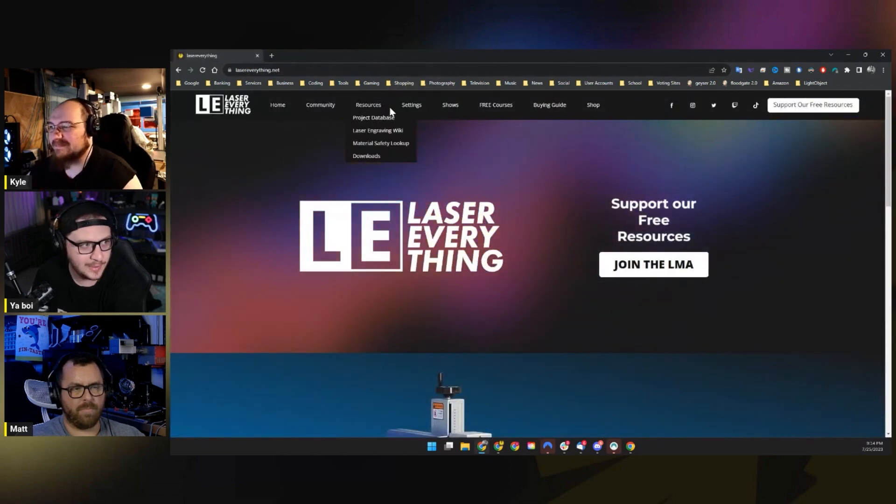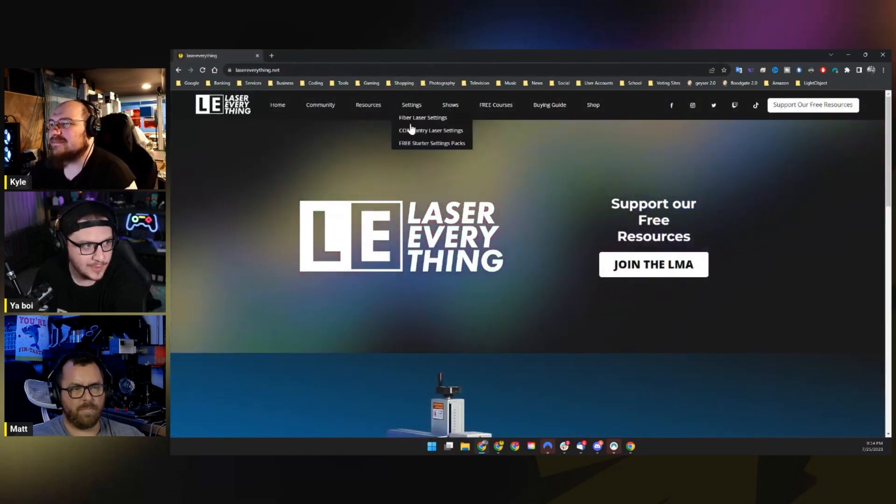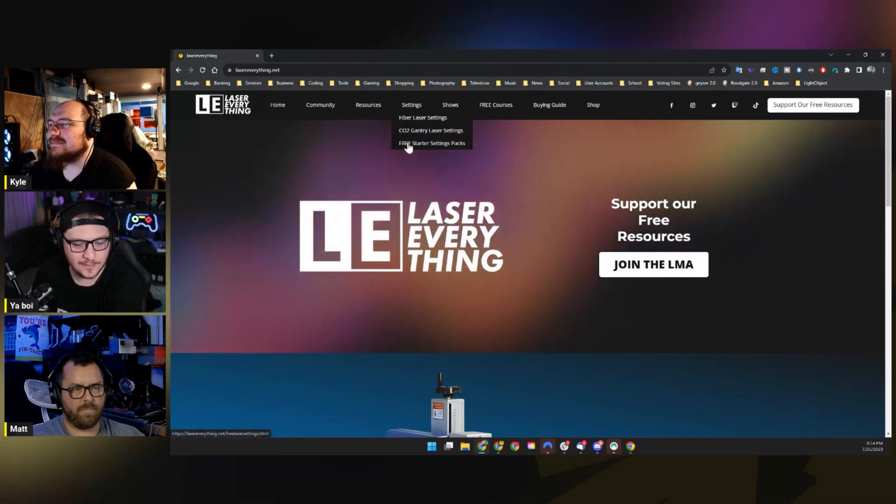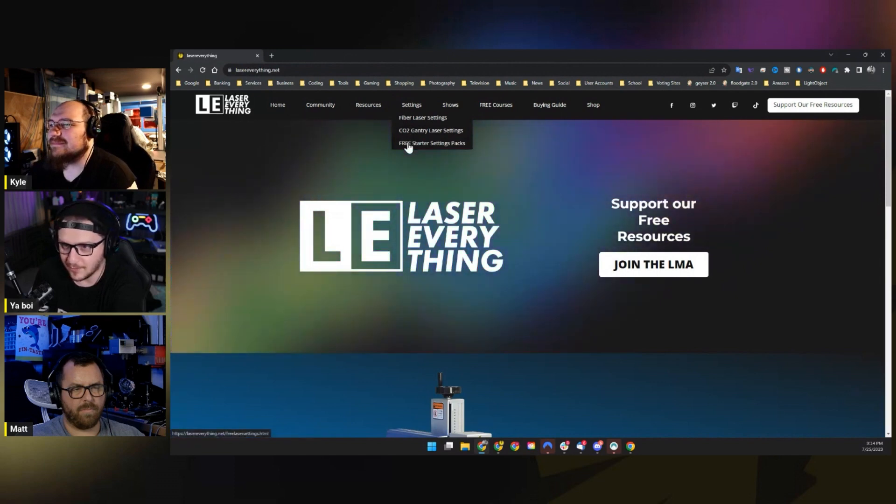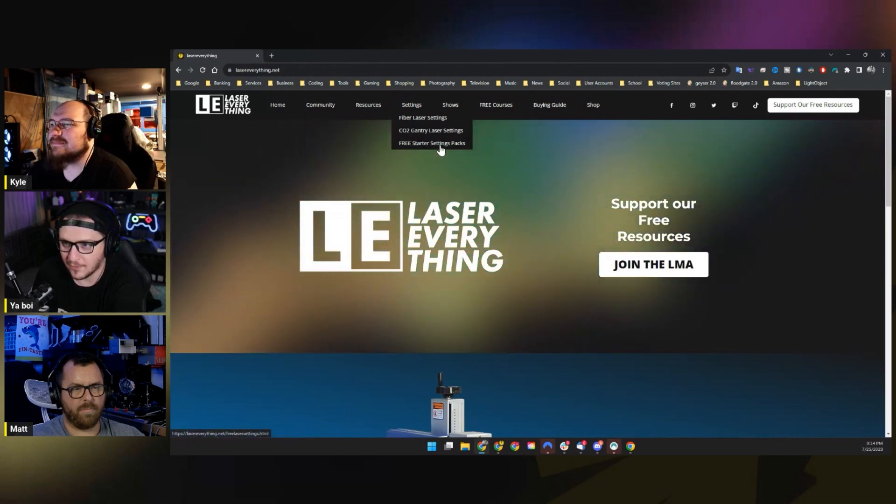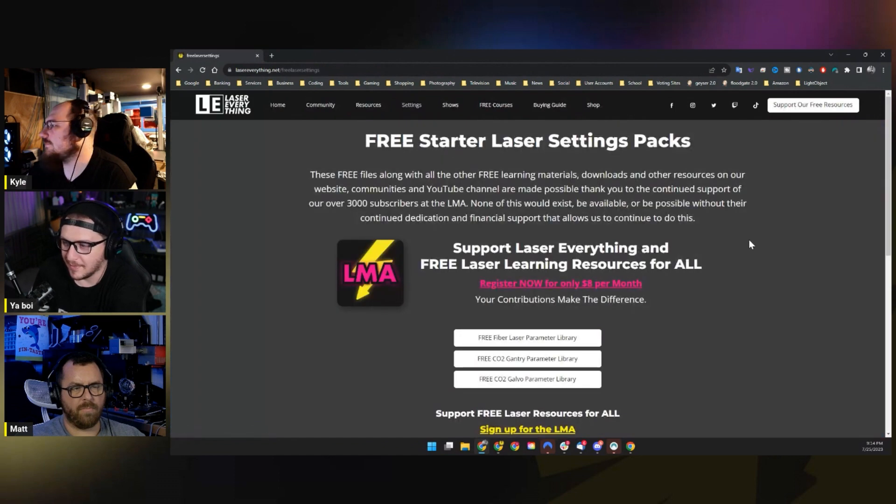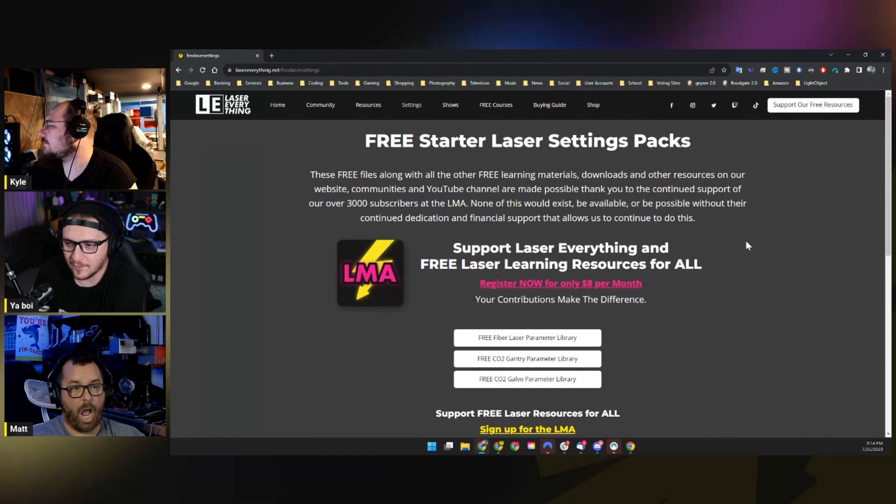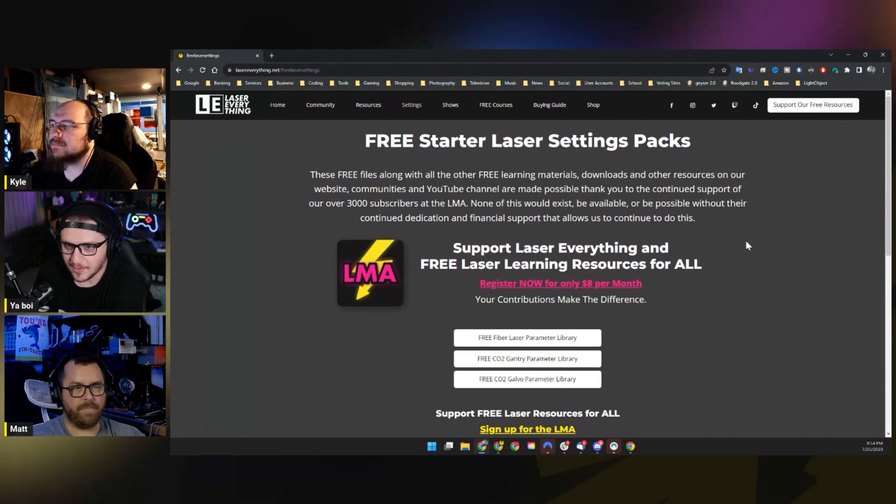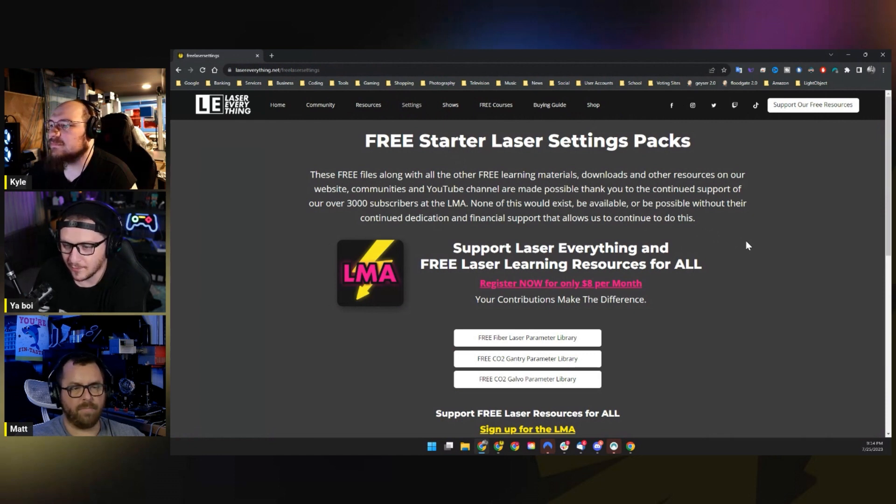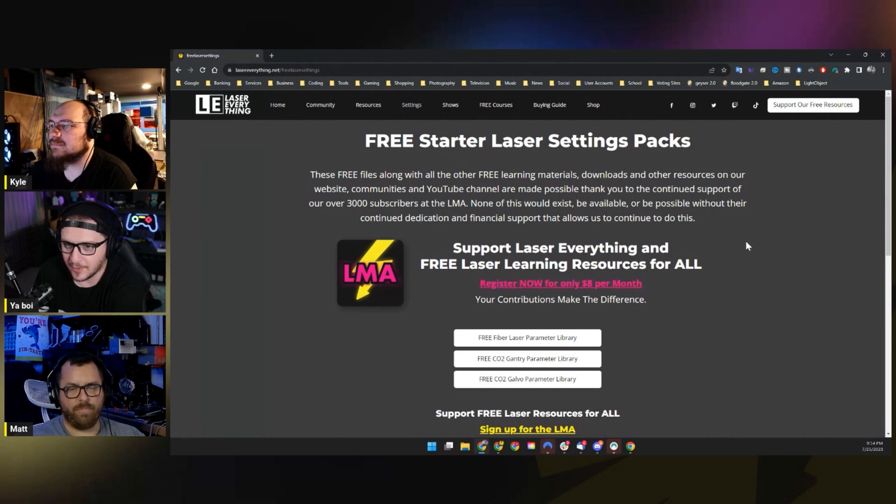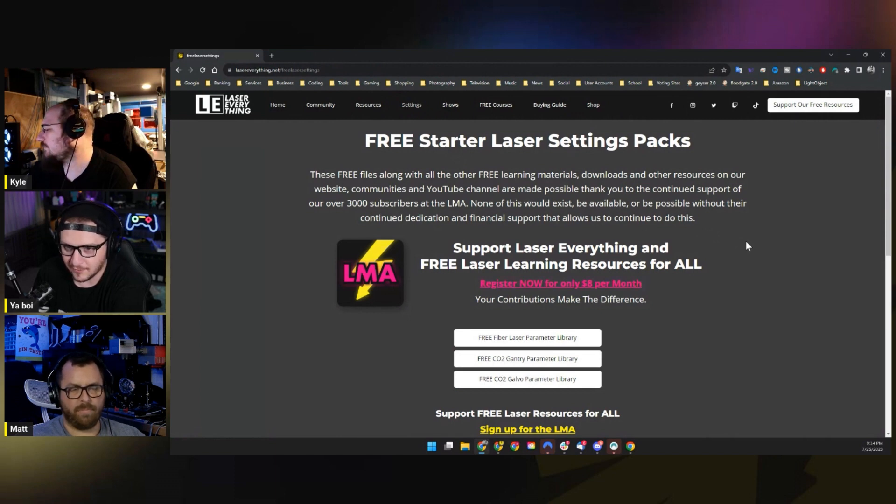I know you guys got some settings, throw them in there. We have some settings too, and that kind of brings me to my next point here, which is that there is a new link on the website. It's called Free Starter Settings Packs, and these are the LMA parameter libraries. They are going up for free as of right this moment. I literally just published the change.